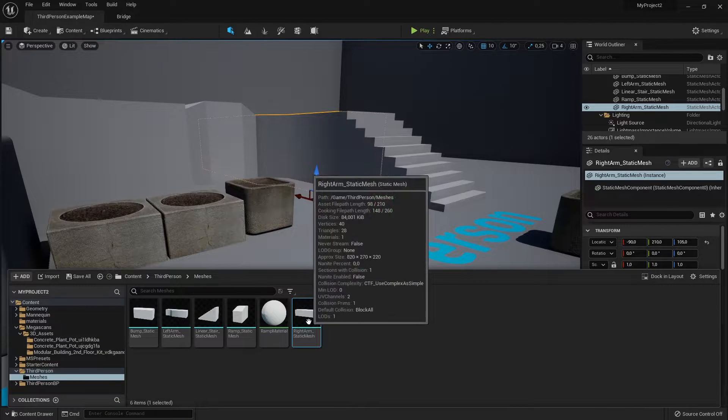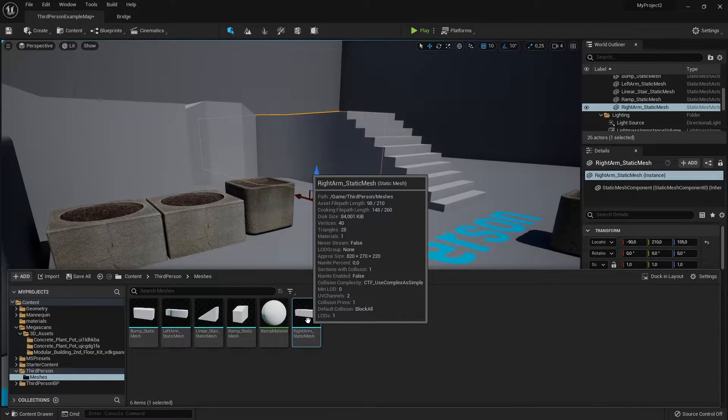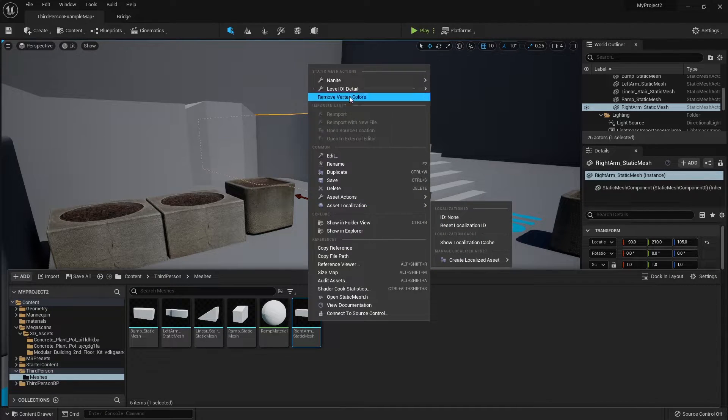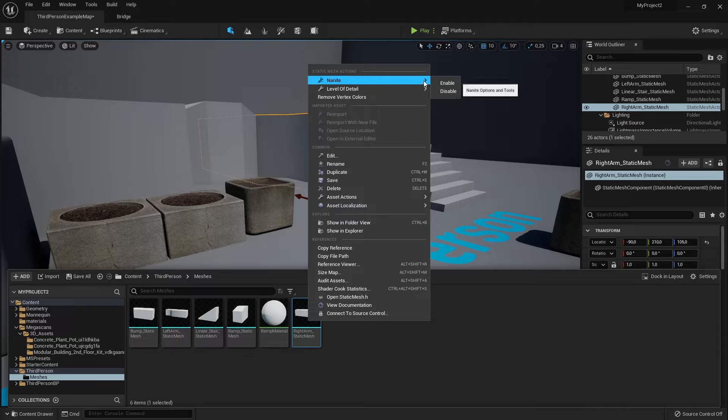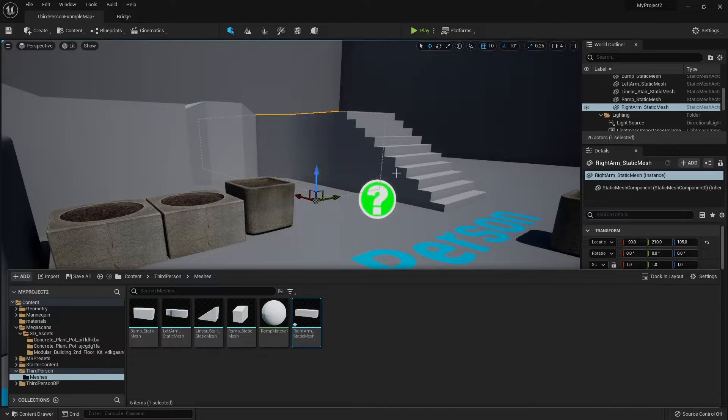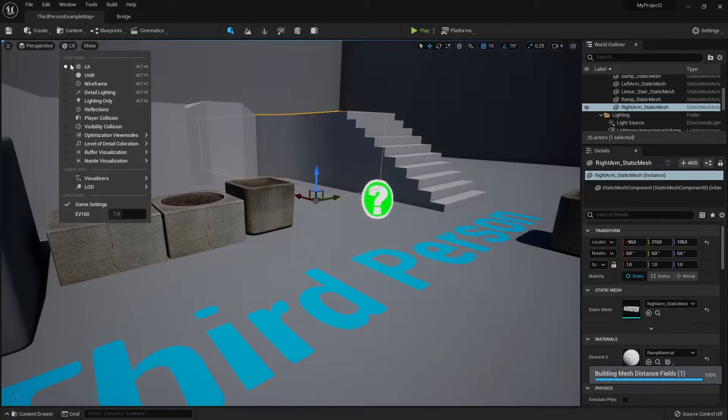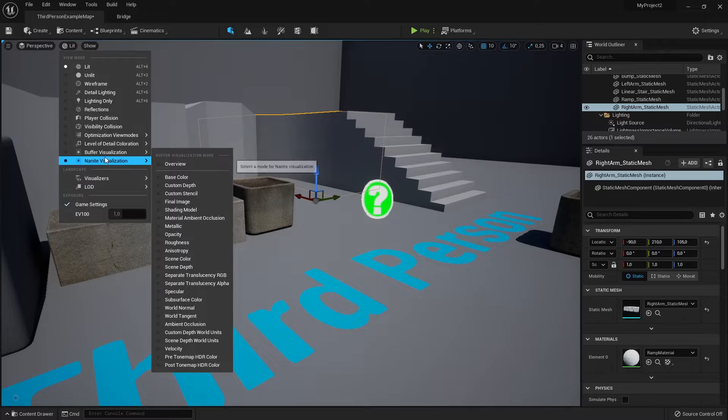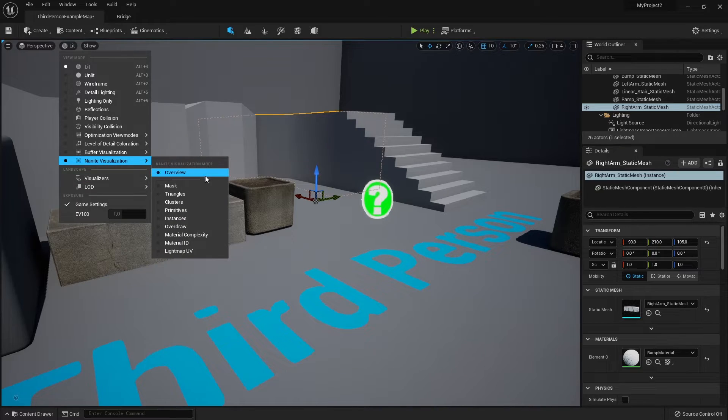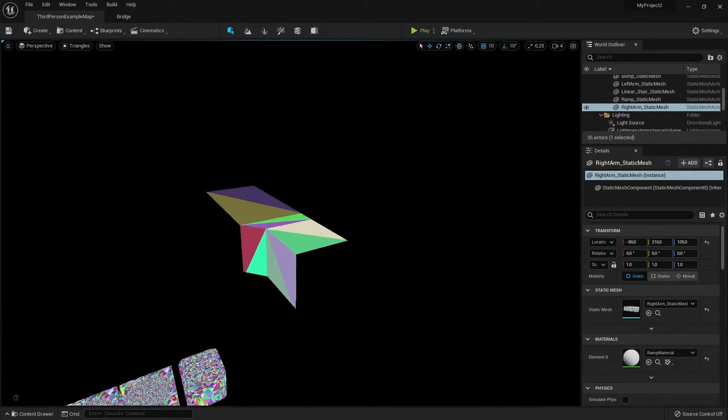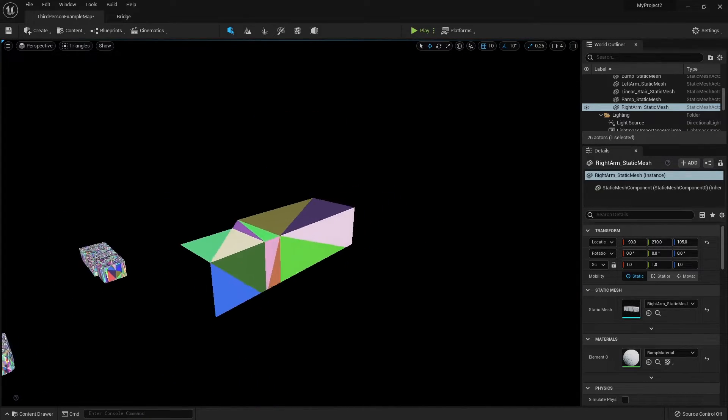Now can you only do this for megascans assets? No, absolutely not. You can even have very low poly stuff and it will just nanite. There you go.